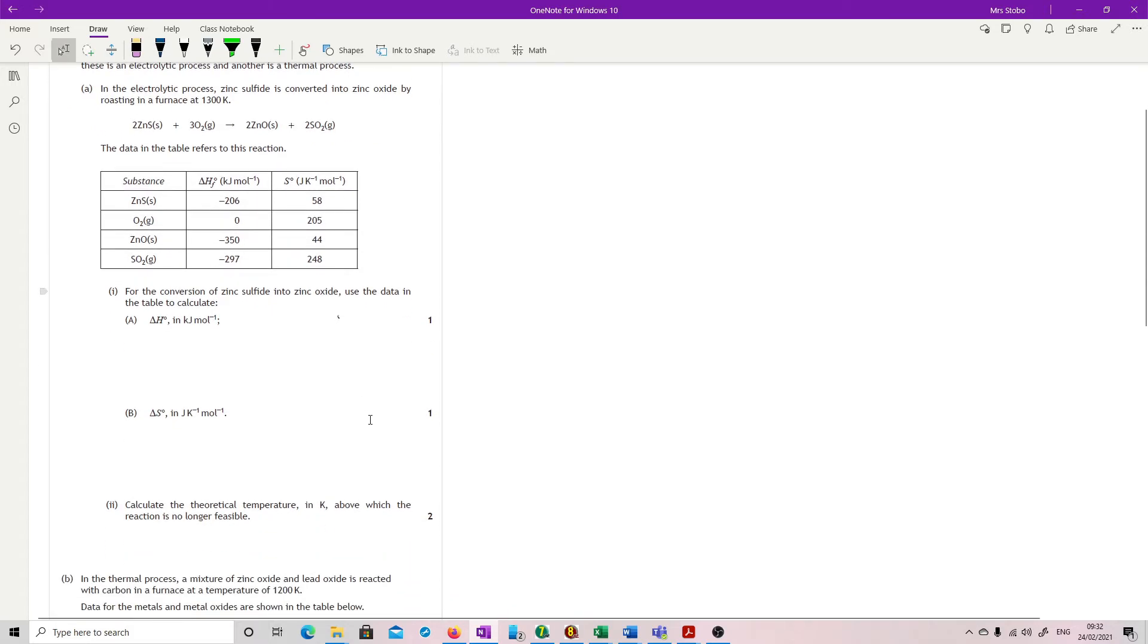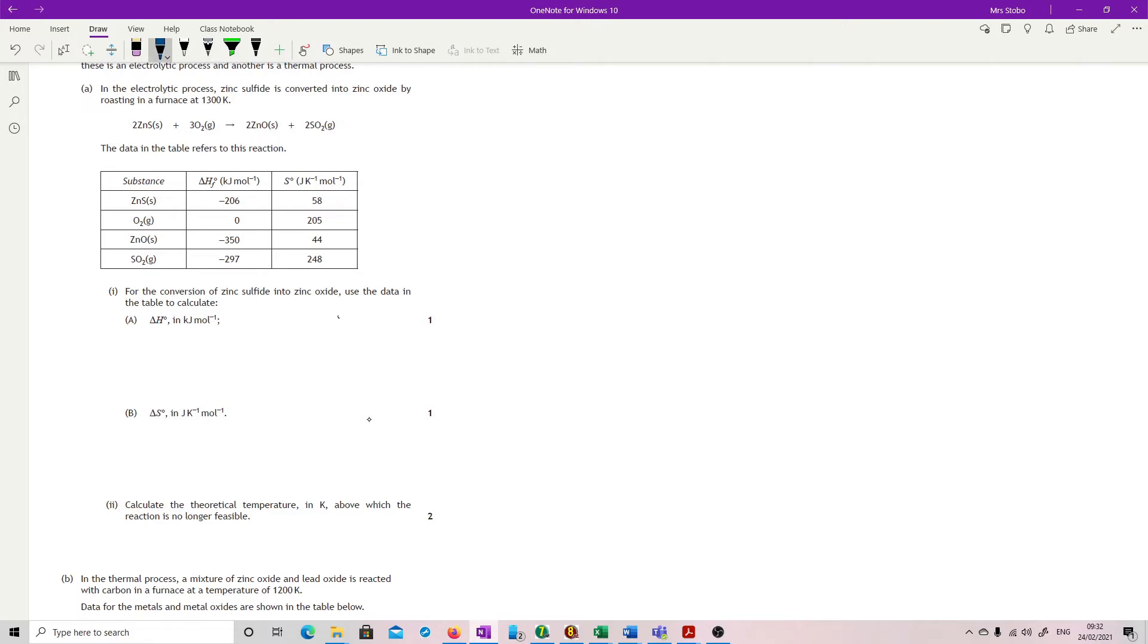We've got our equation for that and we've got the data in the table referring to it. So we've got our delta H formation for all of the substances and you've got S as well. So you know you're going to be asked to calculate your delta H and your delta S.